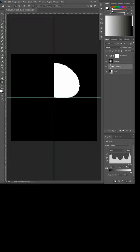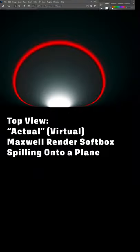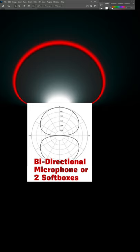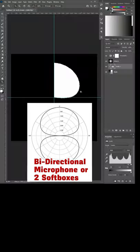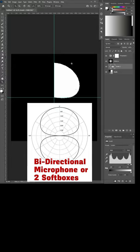And so one of the things that I did was I took an actual softbox in Maxwell Renderer and I let it fall off on a plane. And then I looked to see how it was actually falling off in space. And you can see that it forms that classic sort of softbox curve that I was getting here.